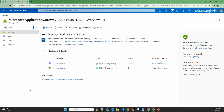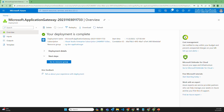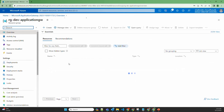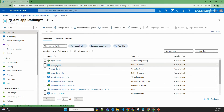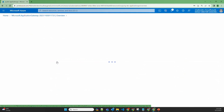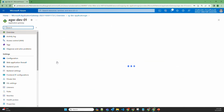This will take around 5 minutes to create and configure the application gateway. The application gateway is now created. Let's check — going to the resource group, here is the application gateway AGWDev01, and this is the public IP of the application gateway.